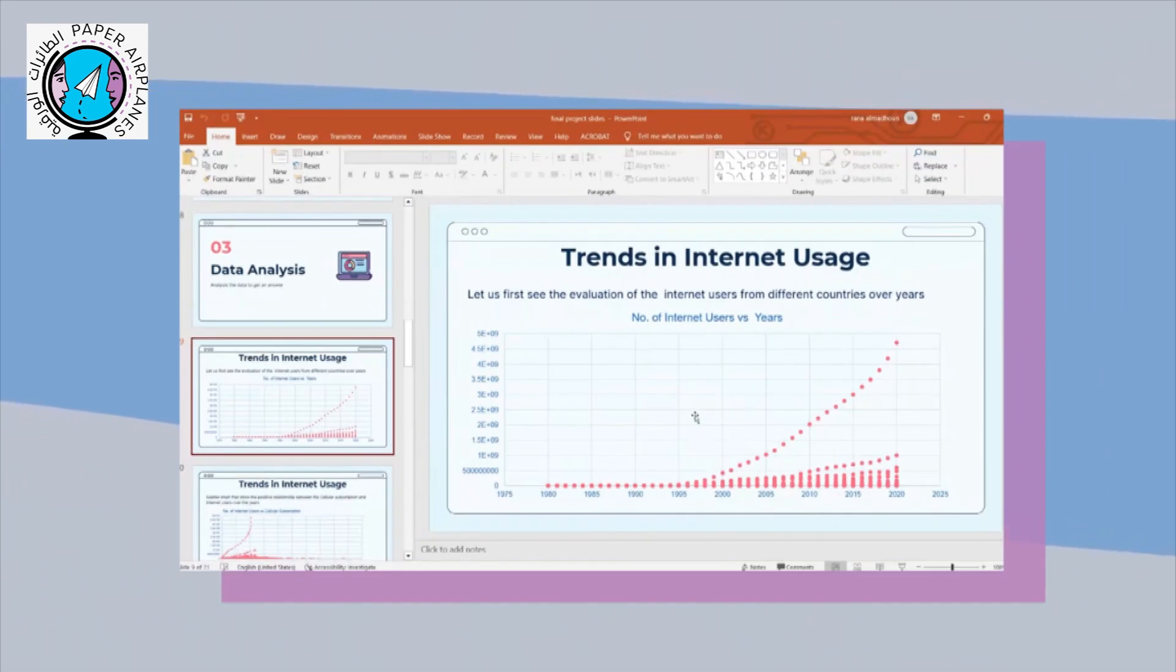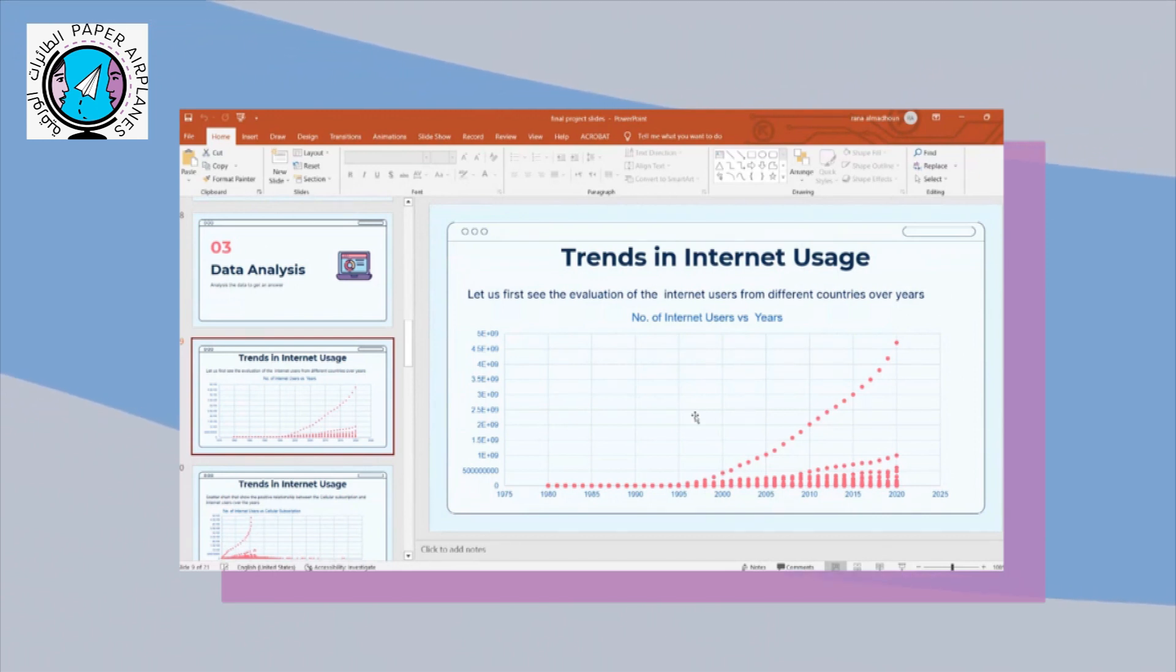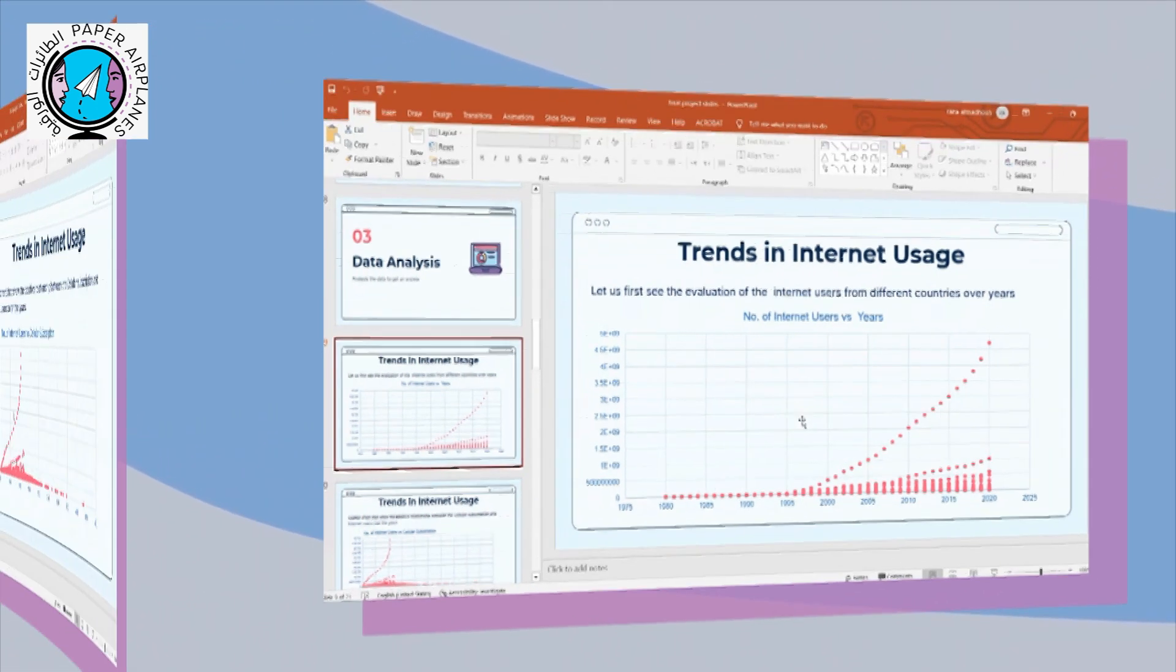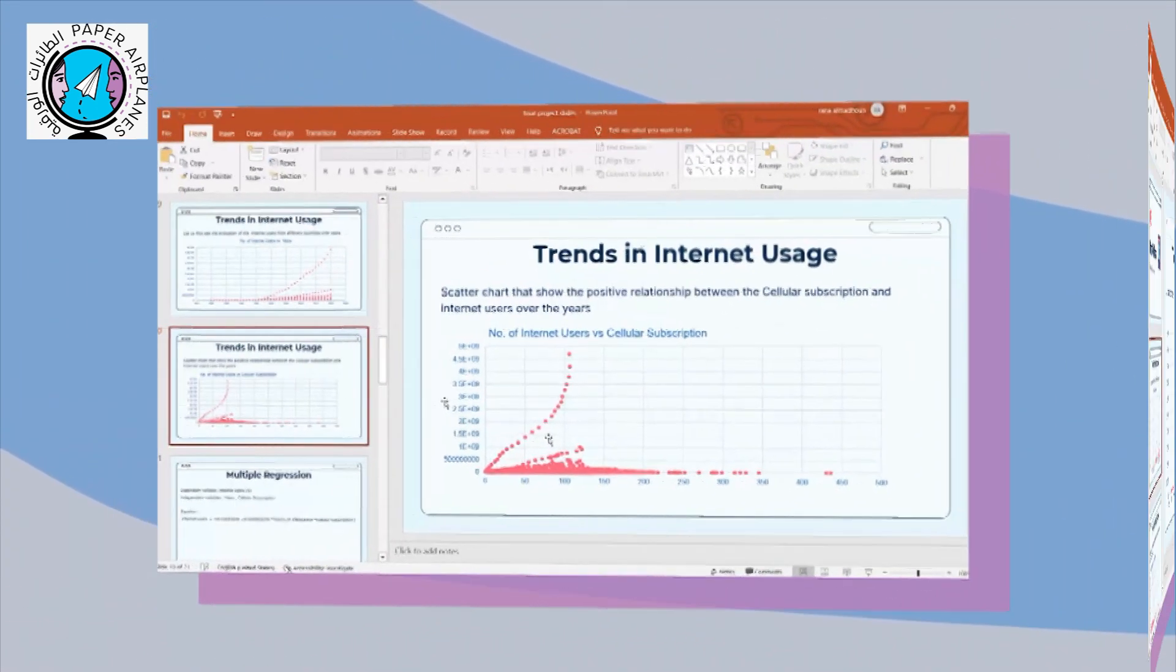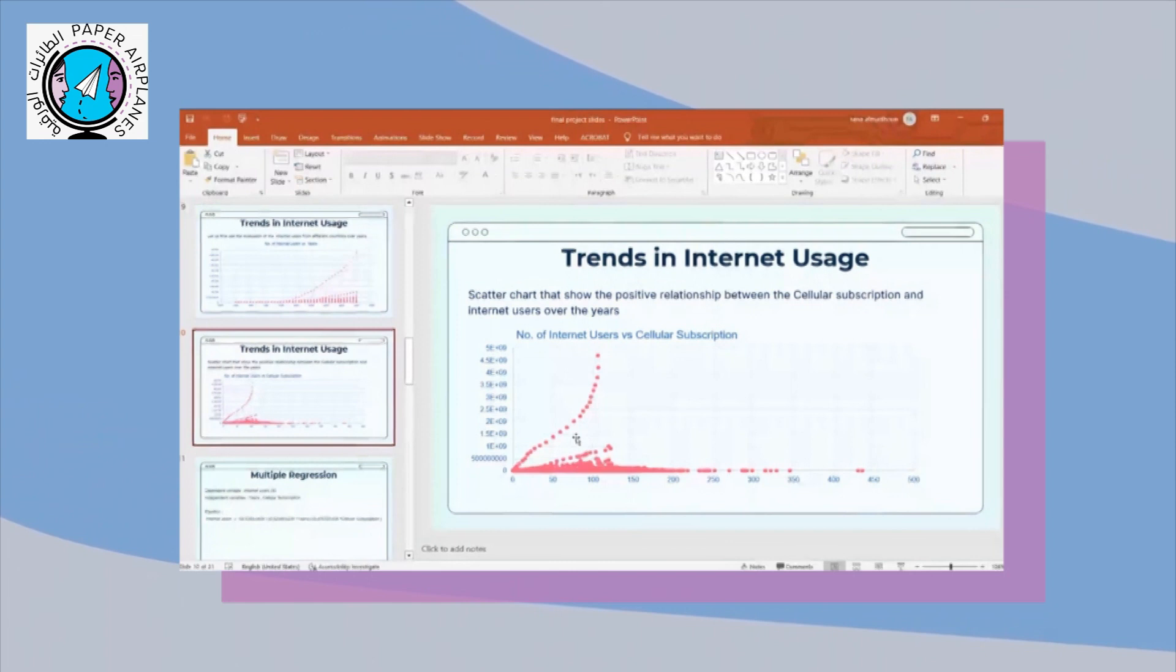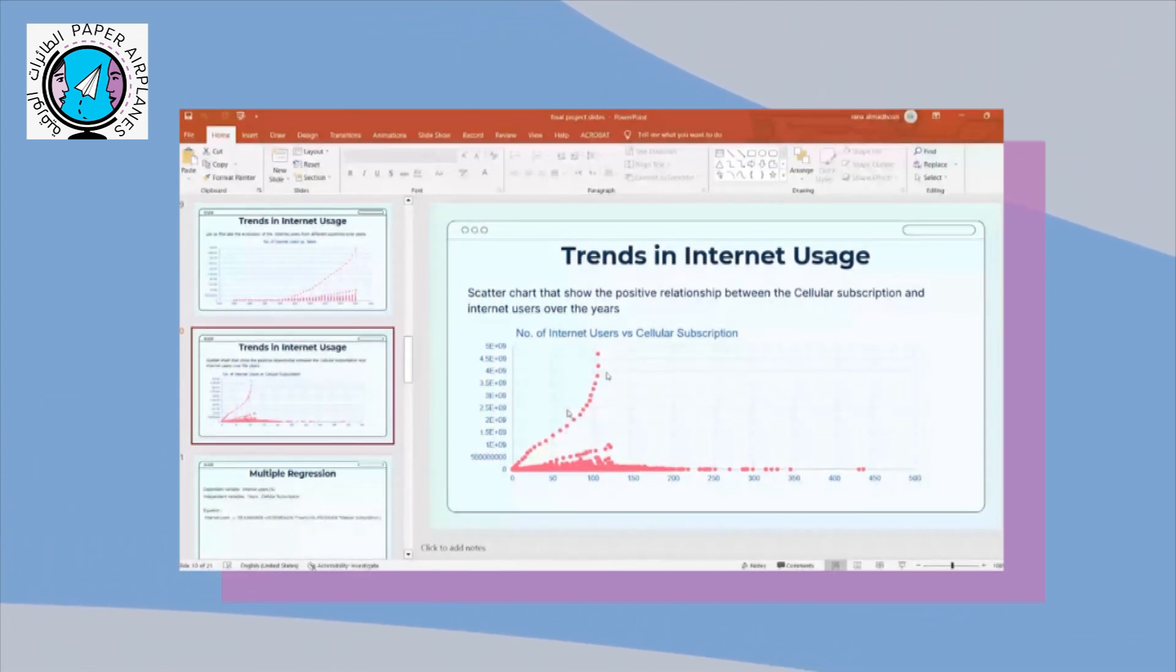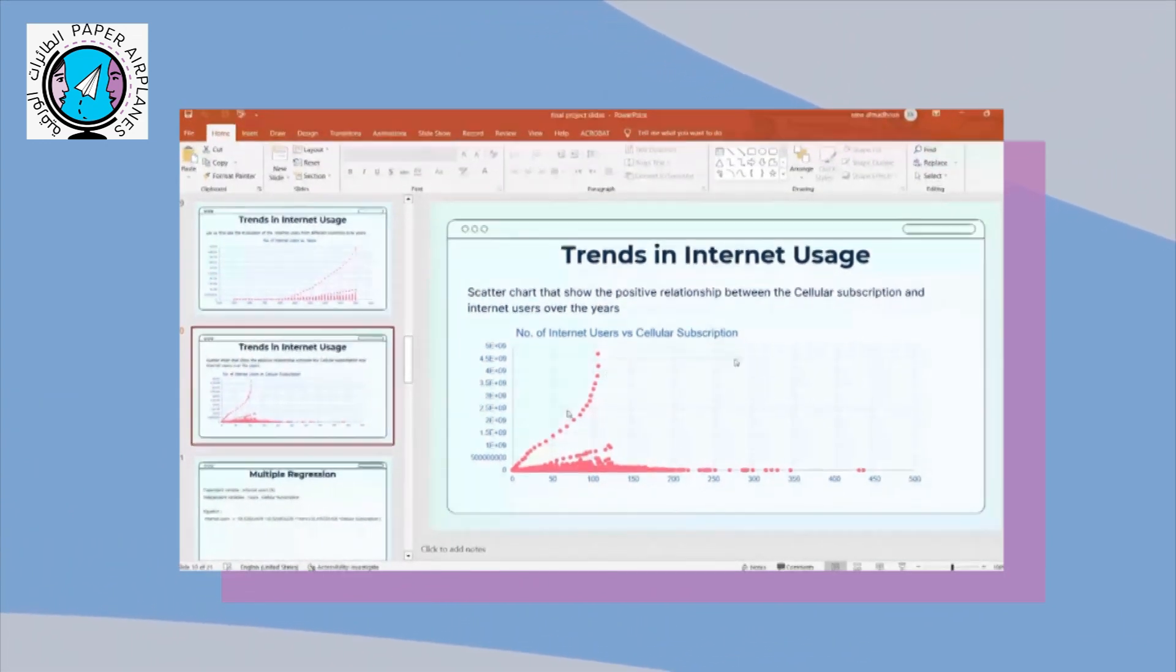Here we have the scatter graph, which represents the relation between the years and the internet users. Here, we have a positive relation between the internet users and the cellular subscription.